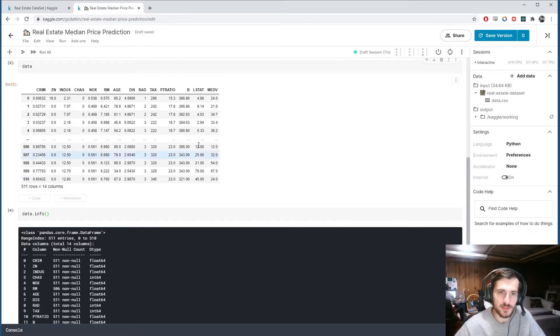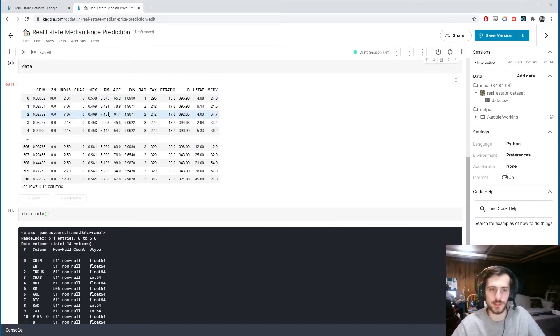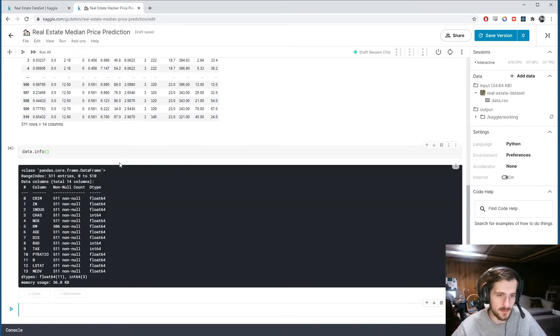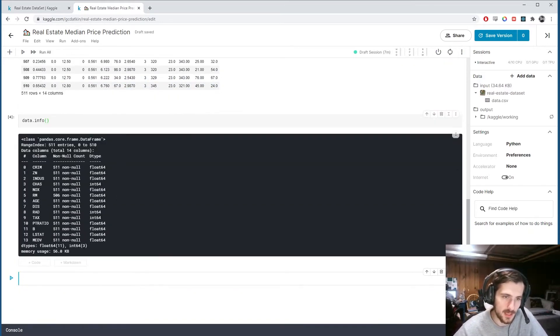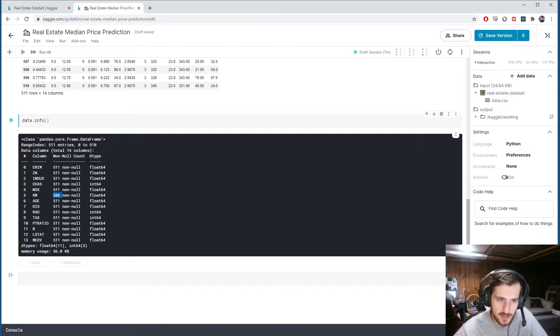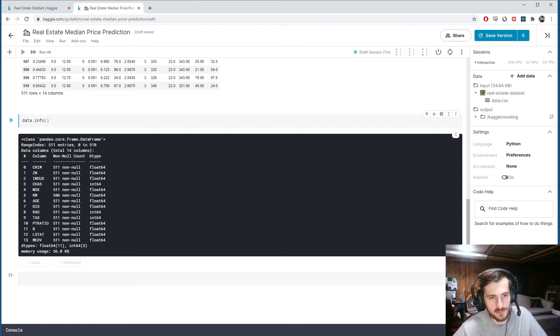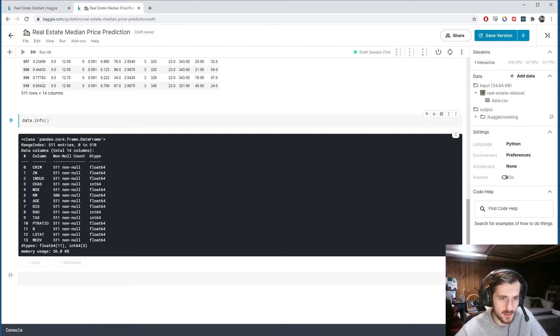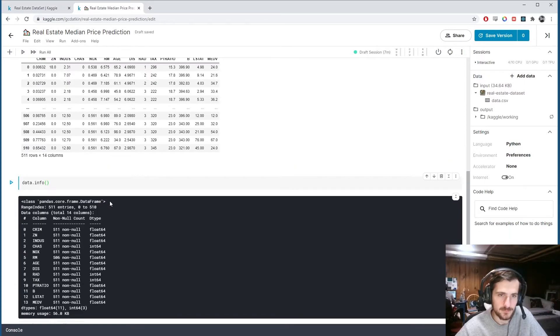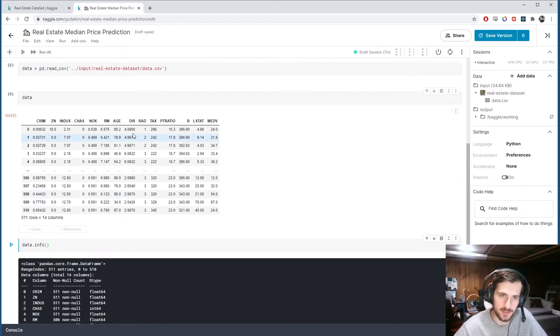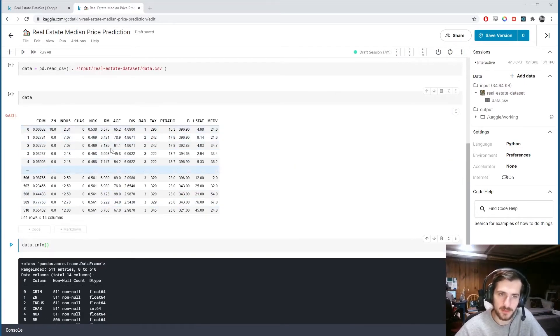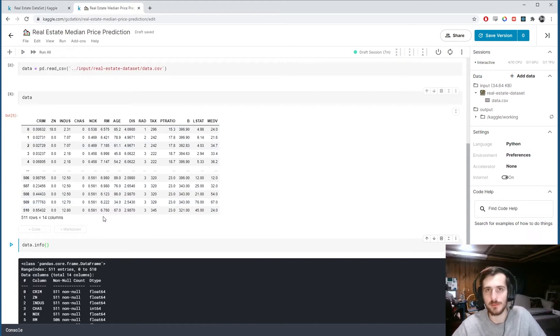Let's take a little look at the information about the data set. As we can see, all the columns are numerical so that saves us a lot of work. However, we notice that there is one column with some missing values. Not to worry though, it is not a substantial number of missing values, it's only five missing values.